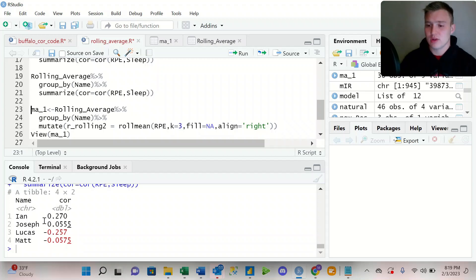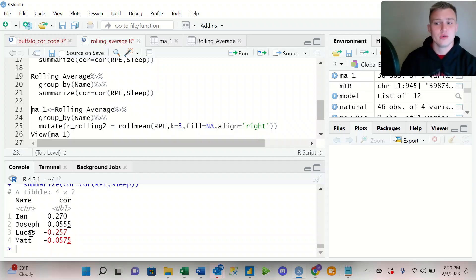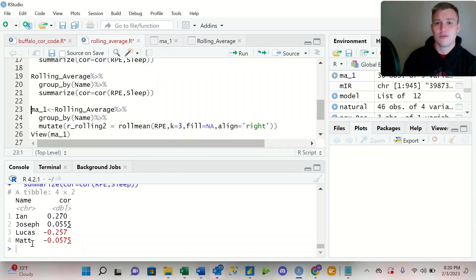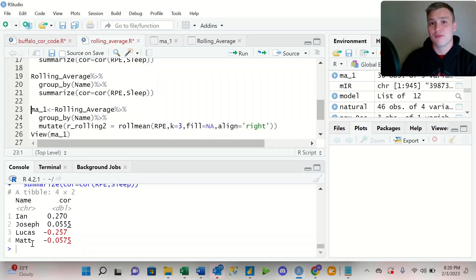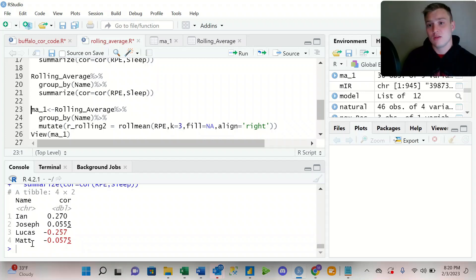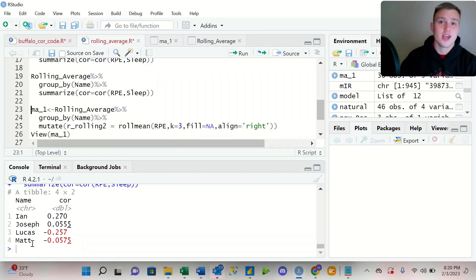Once I've run these lines of code, I can see for Ian, Joseph, Lucas, and Matt their individual correlation coefficient between RPE and sleep. So by utilizing the group_by function for a correlation coefficient, I can see individual differences between the relationship between RPE and sleep.